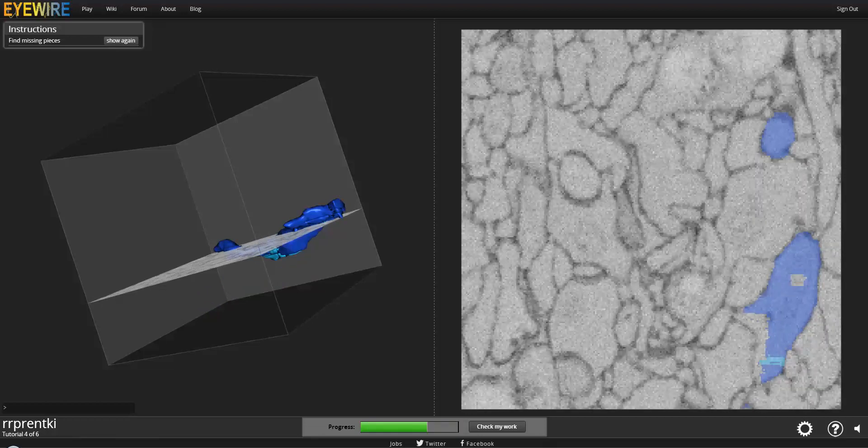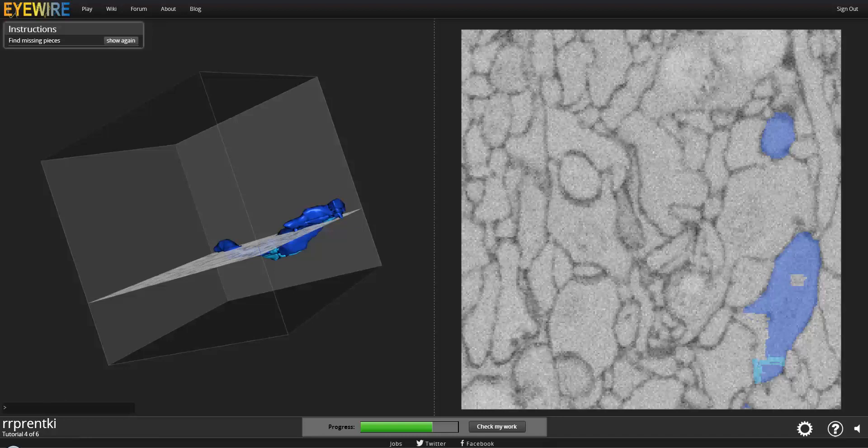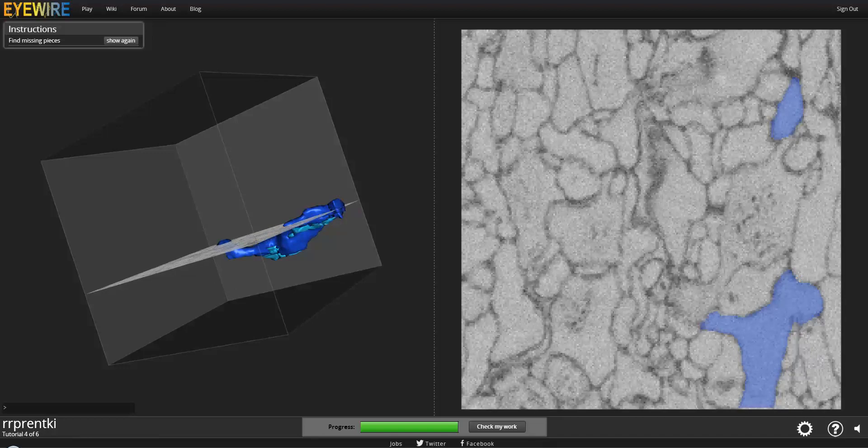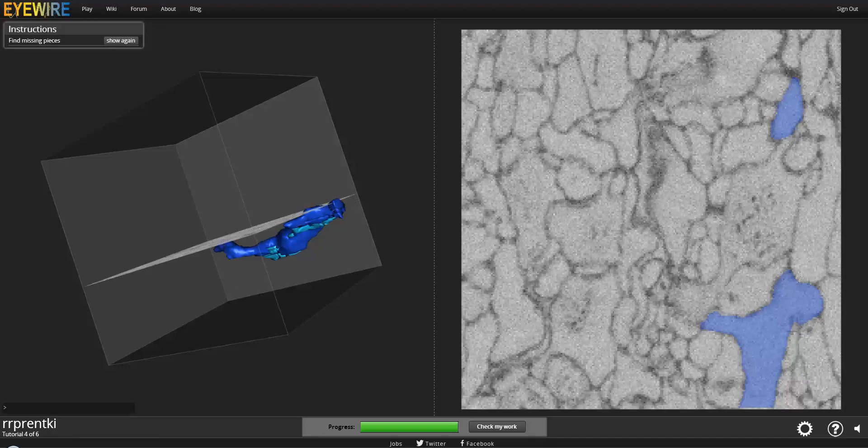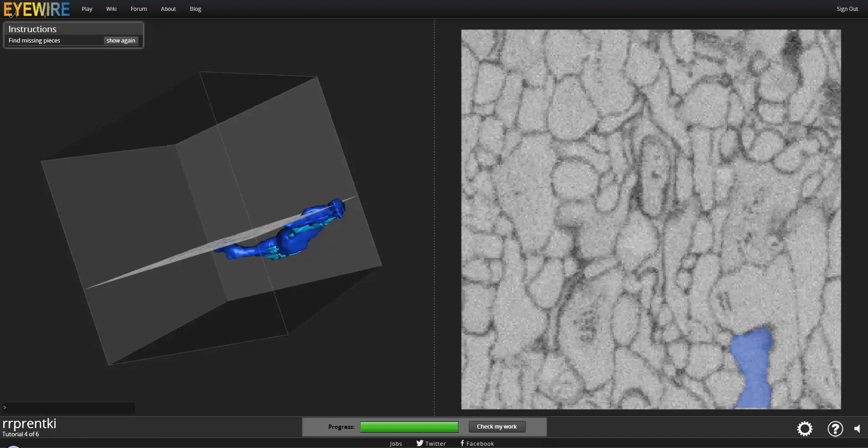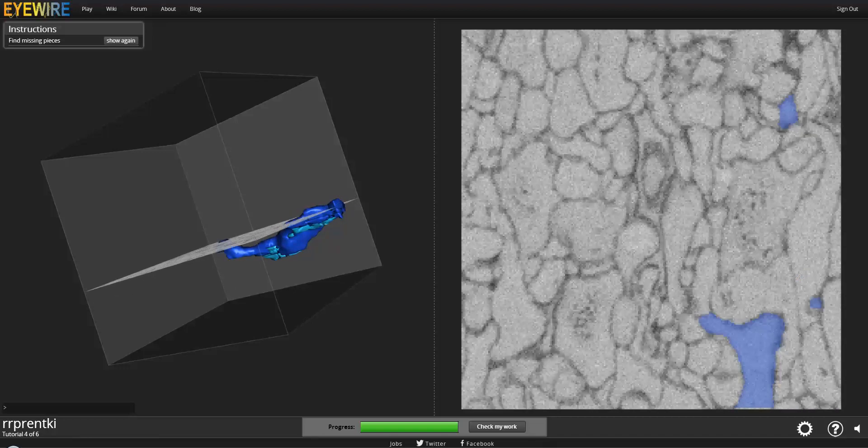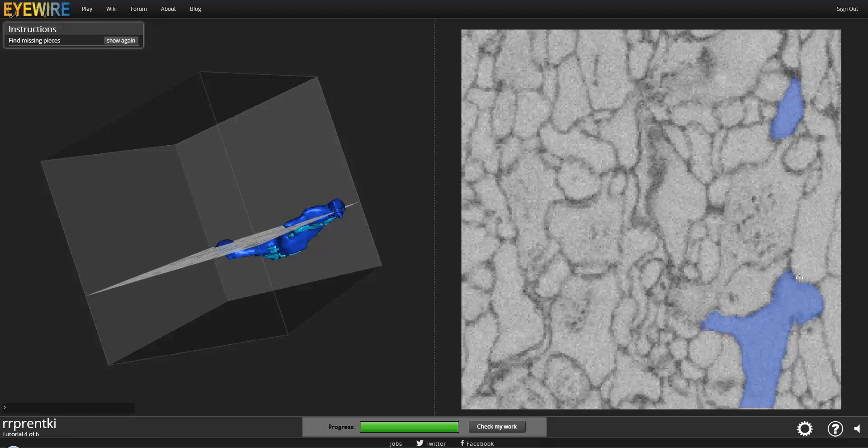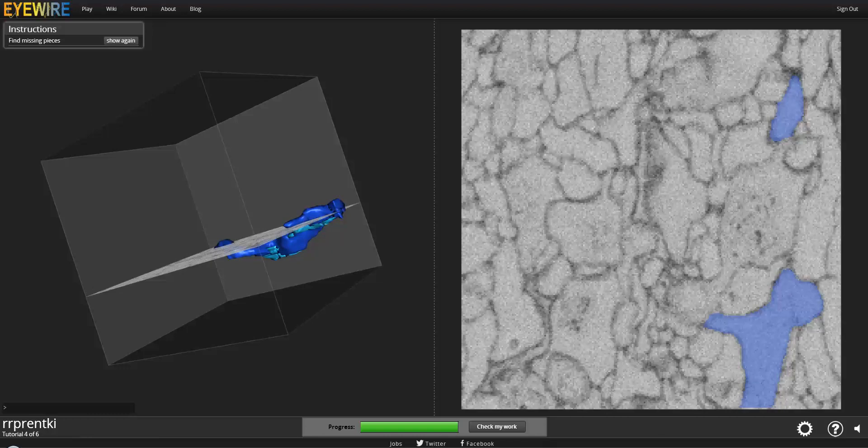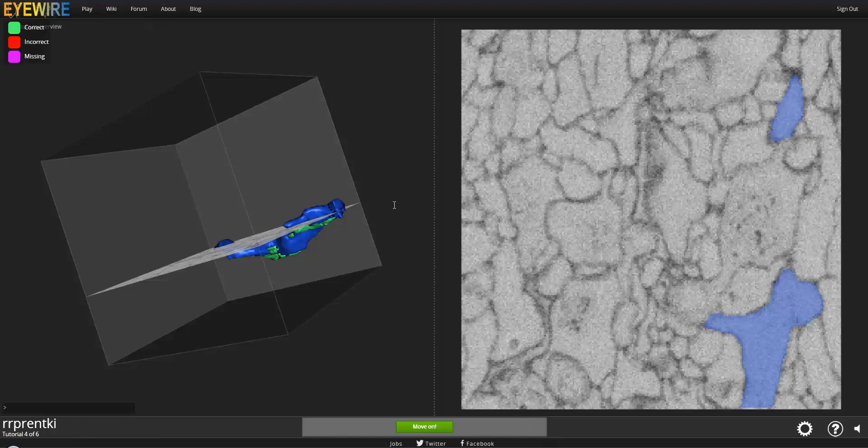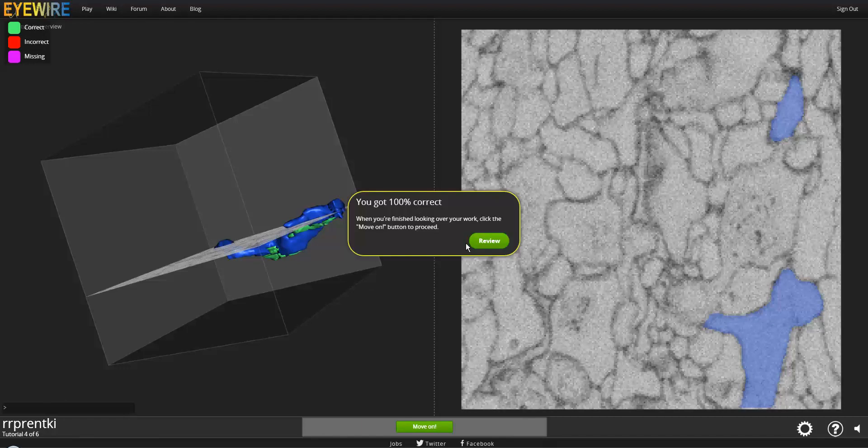That looks a lot better now, the progress bar. Oops. Alright. And the progress bar is all the way over to the right. Looks like we're done. 100% correct. Great.